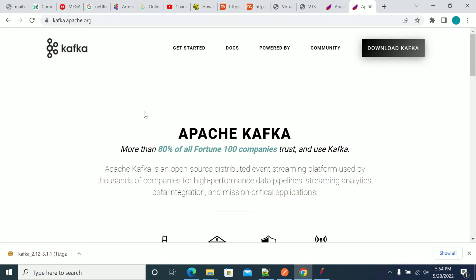Hi everyone. In this video we will see how to install and set up Kafka on your machine.